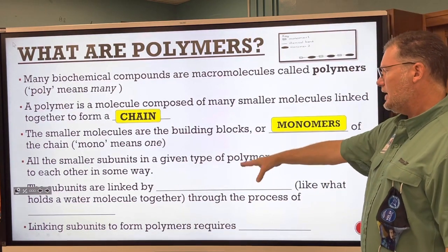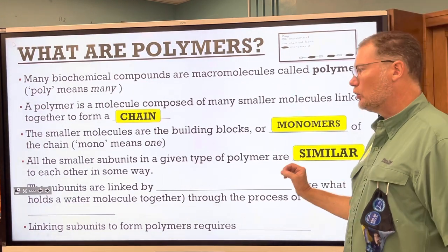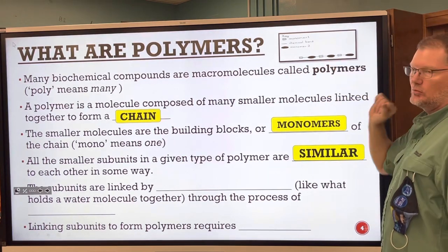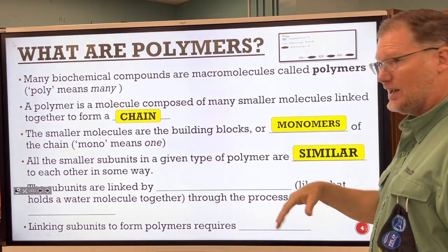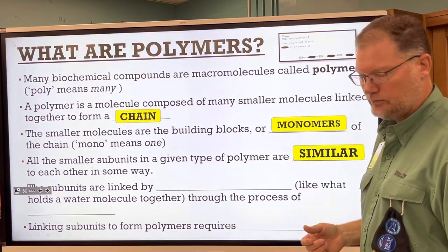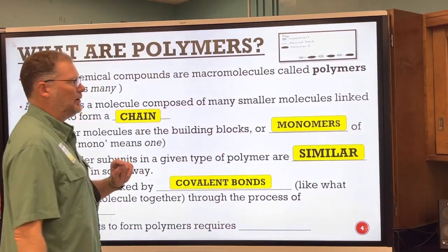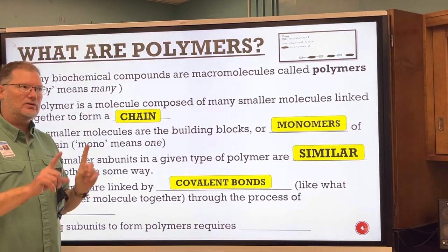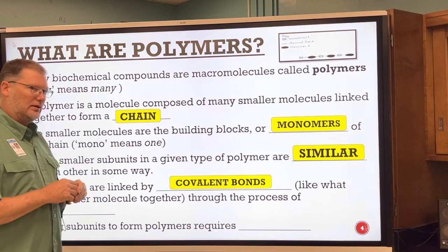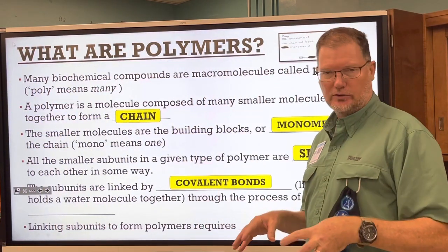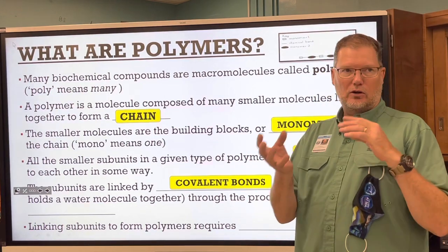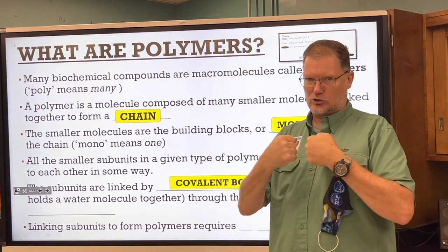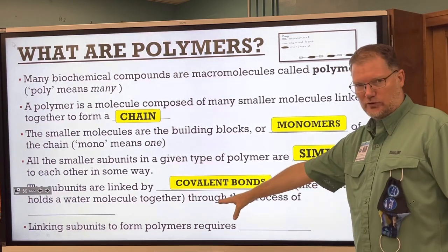All the smaller subunits in any given type of polymer are similar to each other in some way, and they can repeat in a repeating chain. The subunits are linked by covalent bonds — not ionic bonds like salt. These are organic materials, so they're covalently bonded, which from our previous unit means sharing of electrons, not giving and taking, but sharing.